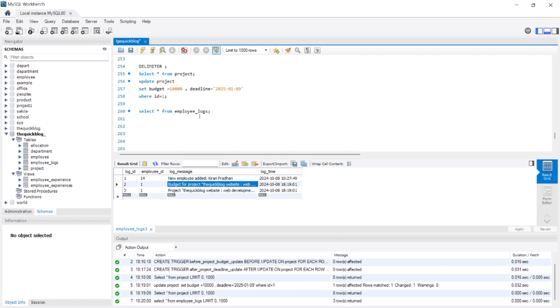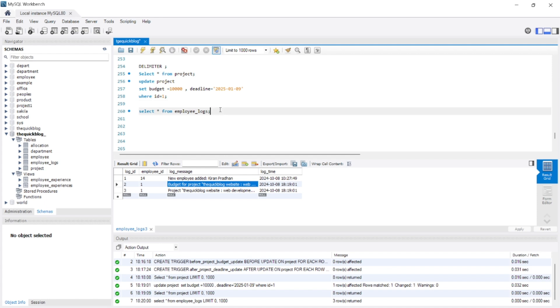I hope you have gained some knowledge on before update and after update triggers. In our next video we will be talking about the delete triggers — that is, before delete and after delete.